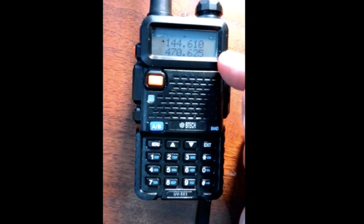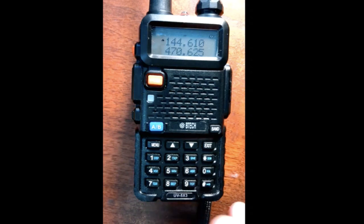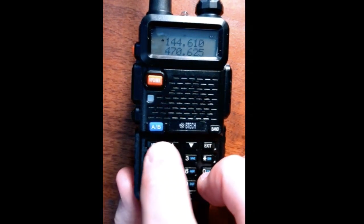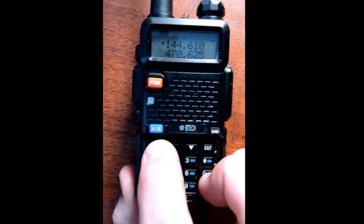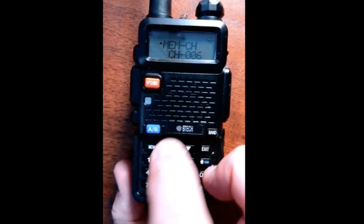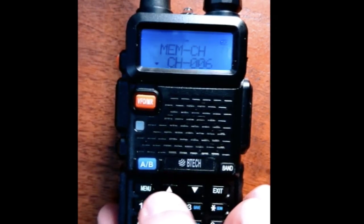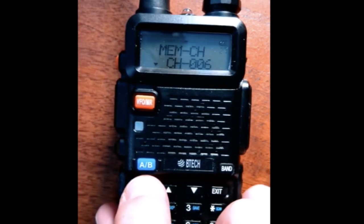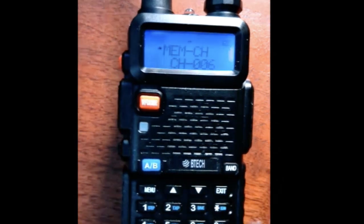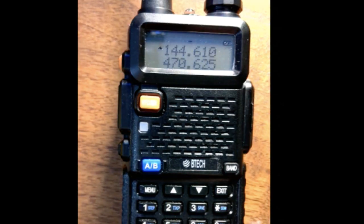Now we want to save this frequency. It will grab that tone into the same memory location we used for the receiving frequency — that is, the repeater's transmitting frequency. Go back into the menu, and see how it says memory channel 006. Click menu a second time and listen: 'Transmitting memory.' Now we've put in the receiving frequency and the transmitting frequency along with the tone.